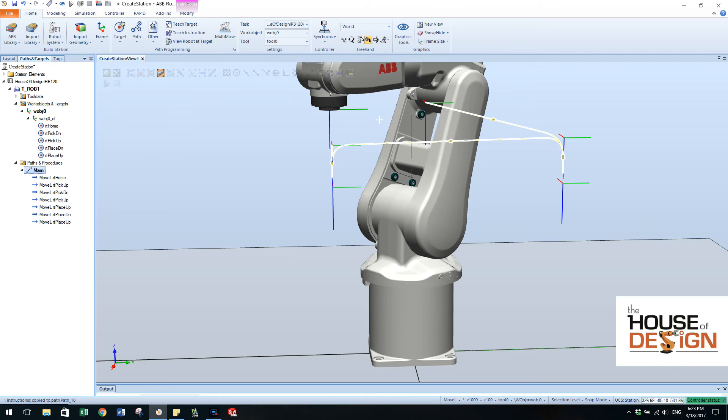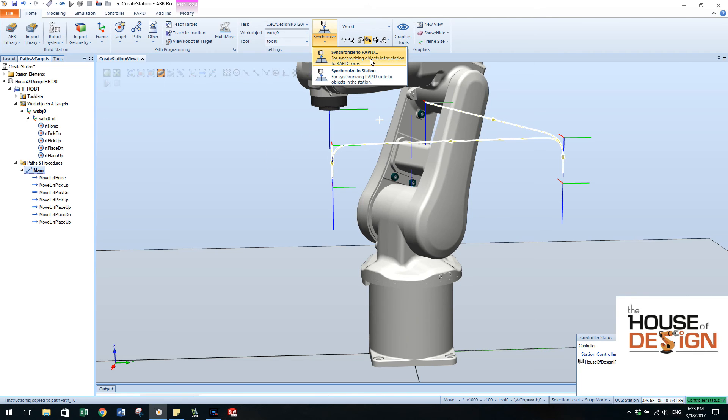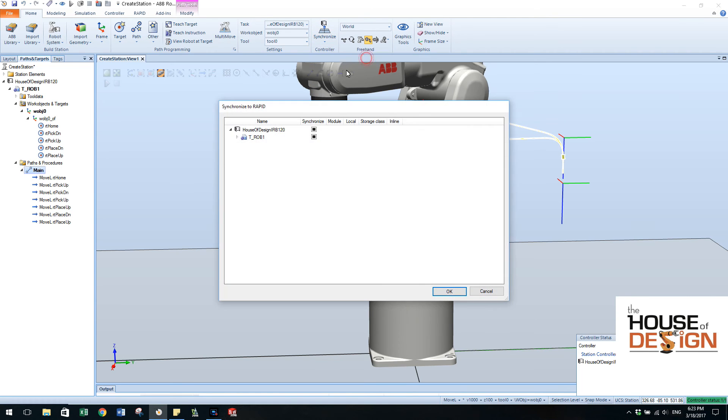And our virtual controller, House of Design IRB 120, that virtual controller is where the rapid code is. So we need to synchronize from the station to the rapid. So that's what we're going to do there.